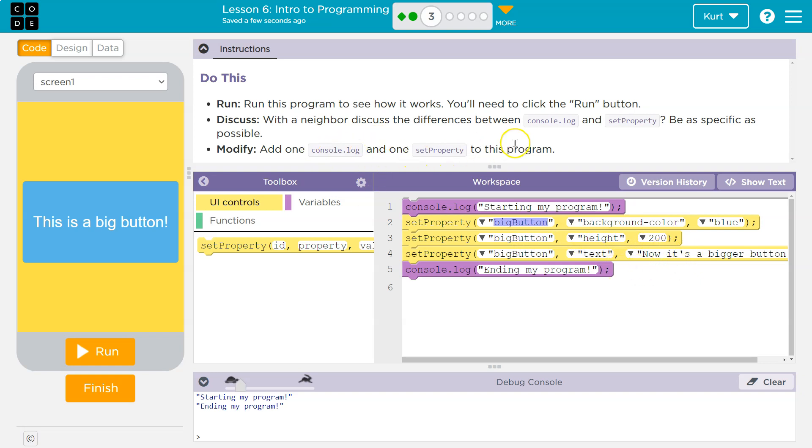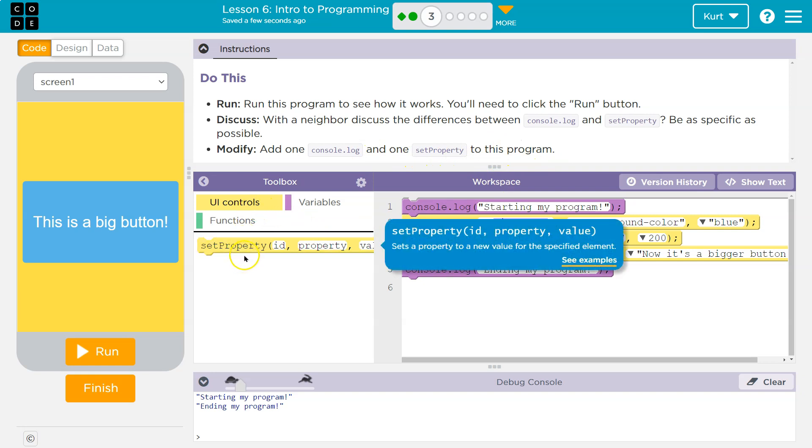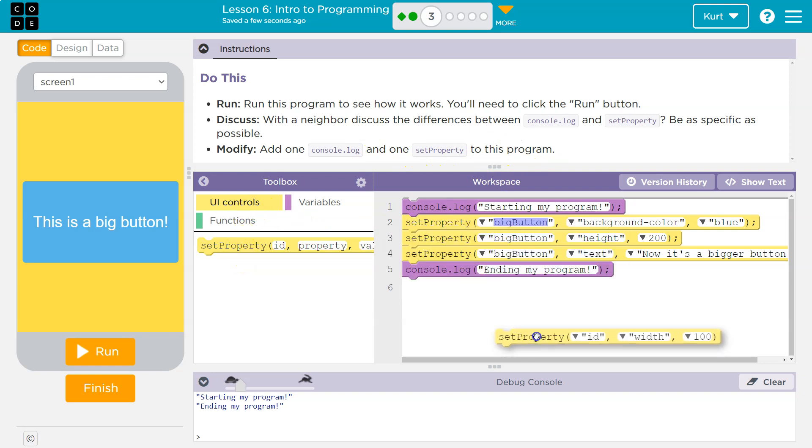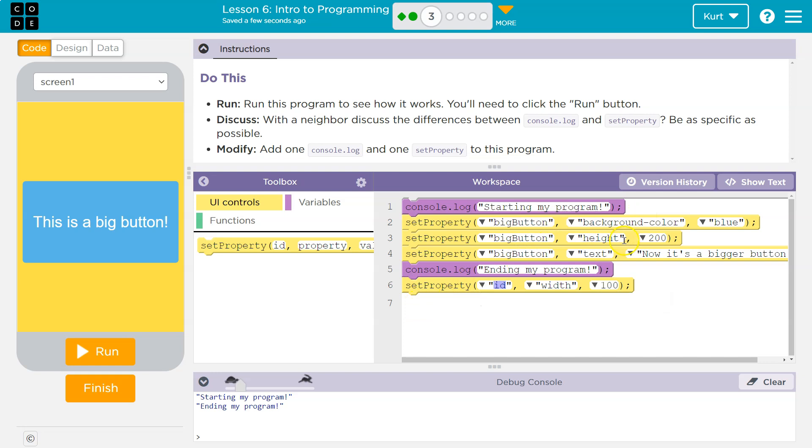Add one console log and set property to this program. Okay. So let's do a set property first and I'm going to keep it easy, right? I know that this works for height. Let's try width.